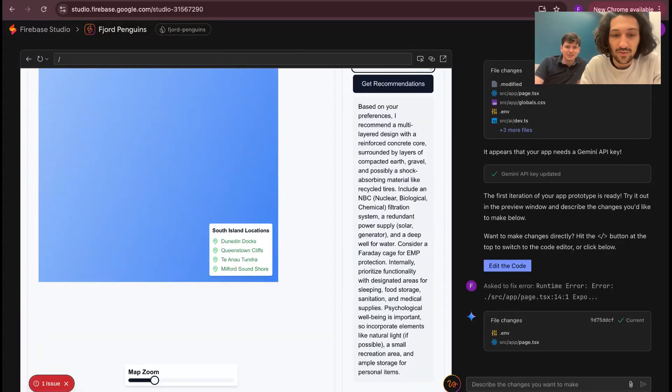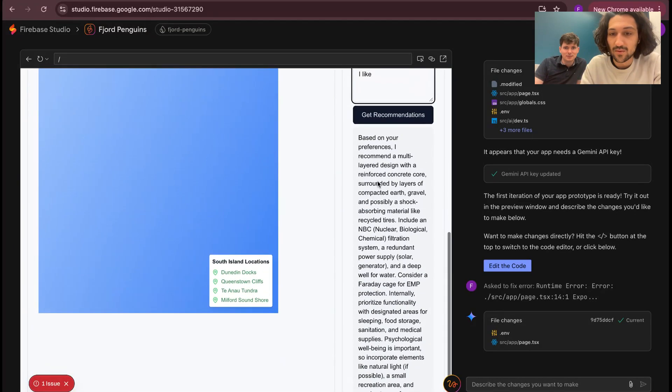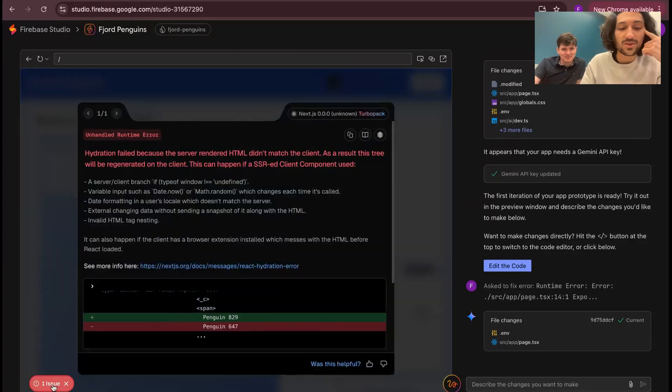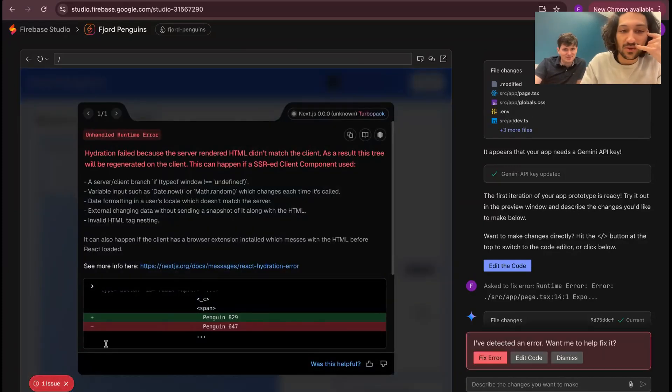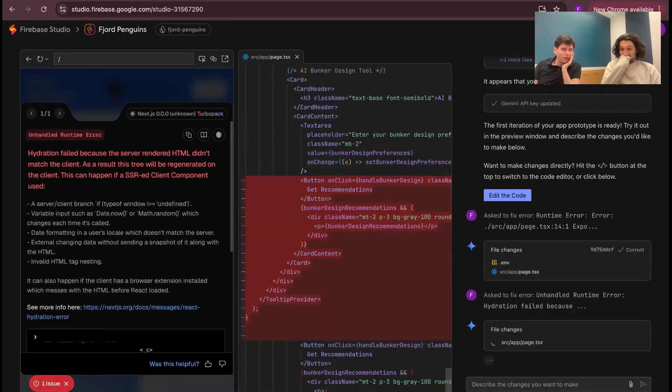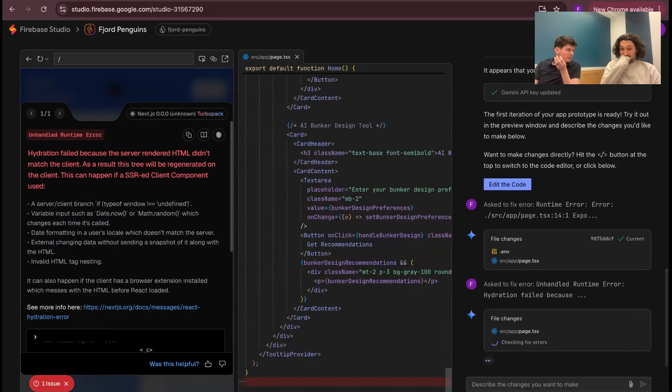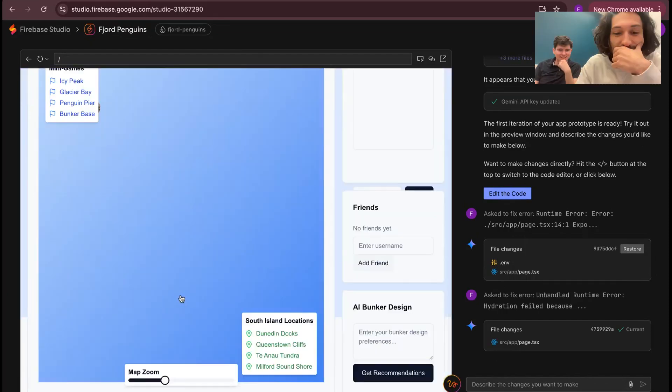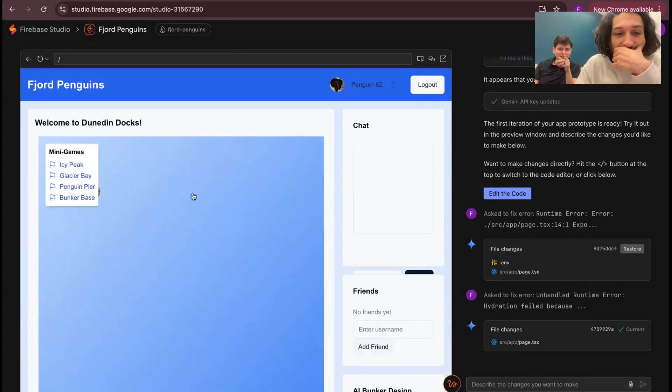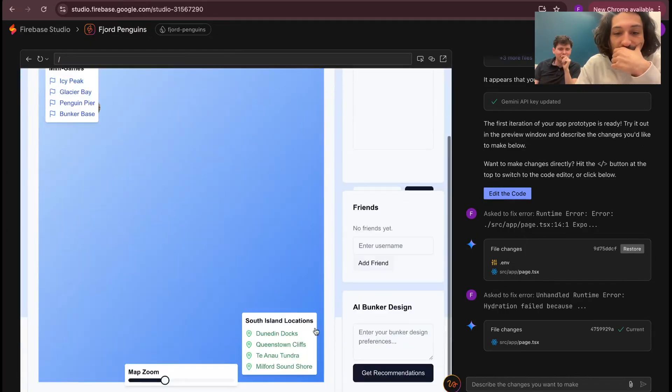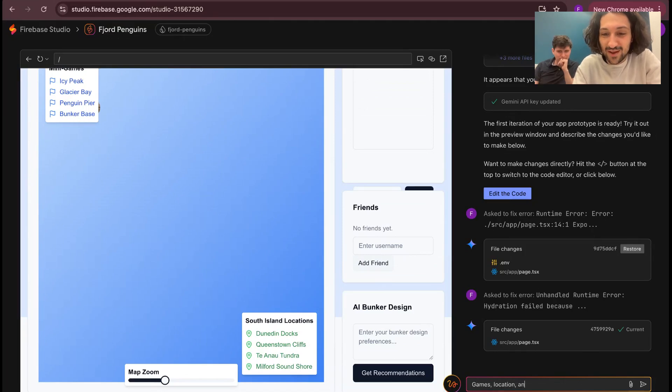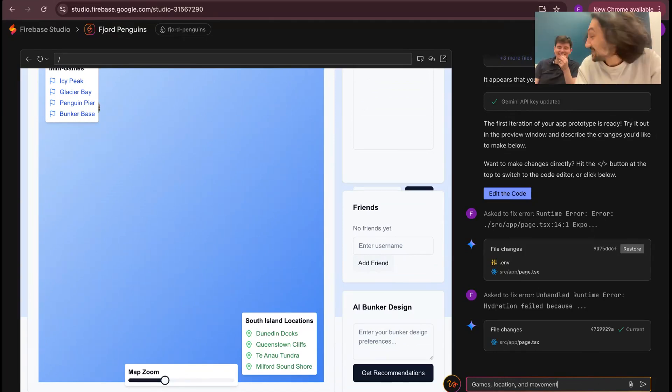Can we go down and try the AI bunker design? Let's get some recommendations. Oh, there you go. Based on your preferences, I recommend a multi-layered design with reinforced concrete. There's still an issue found, so should we have it? Point and click is broken. Please fix. Should we do that? The avatars are looking weird. Can you click on South Island? The locations don't do anything. Games, location, and movement. I'll tell you, the AI feature always works. It's the only thing I can bill for.